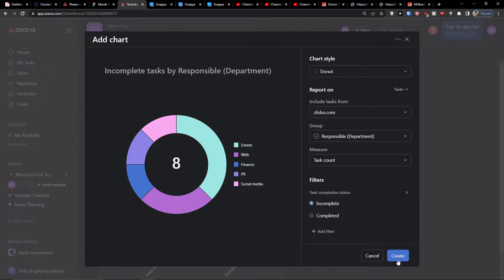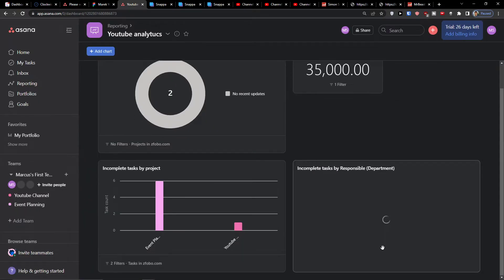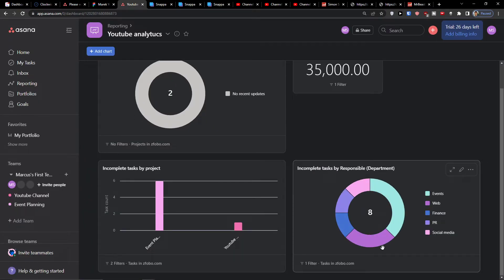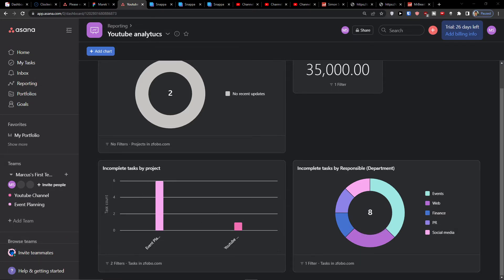I hope you are going to have a great day and this is how you can use the reporting and where you can find the reporting. Have a great day guys and goodbye. See ya!